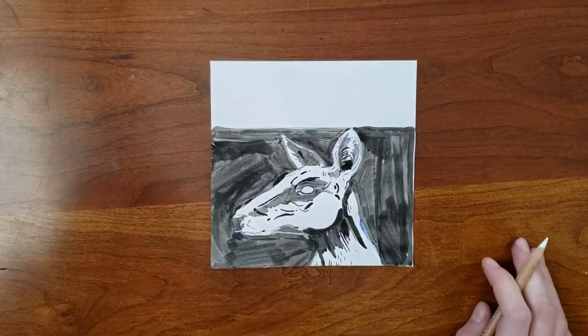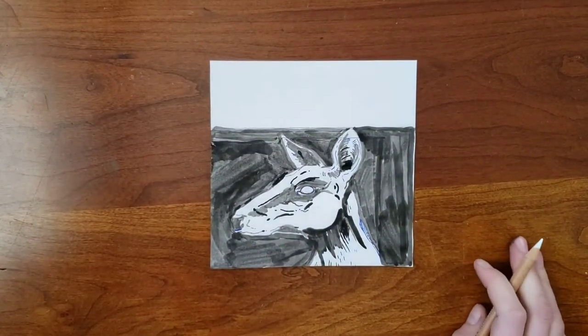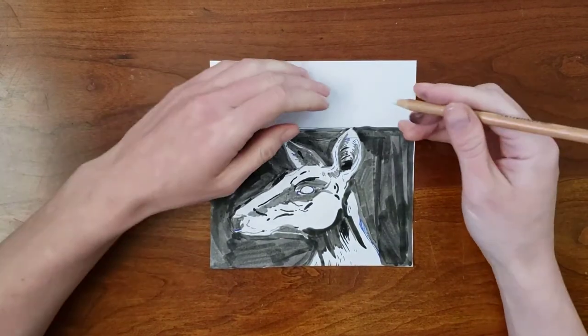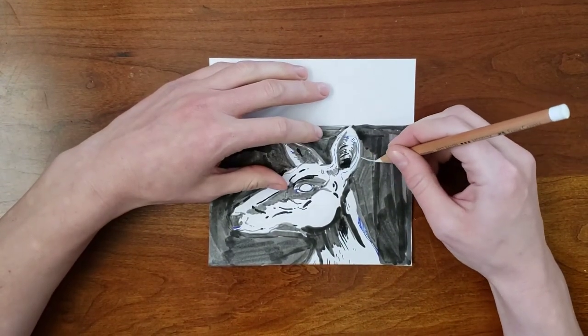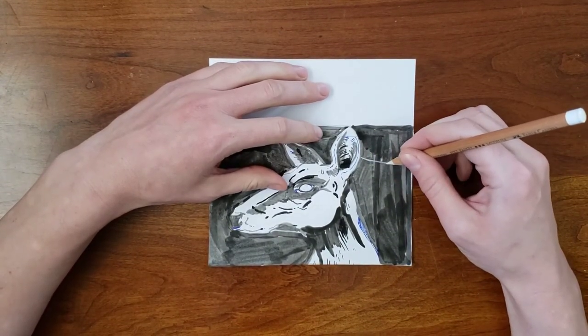I decided to work back into the drawing a little more. This time I'm using a white pastel pencil, so I can add light.